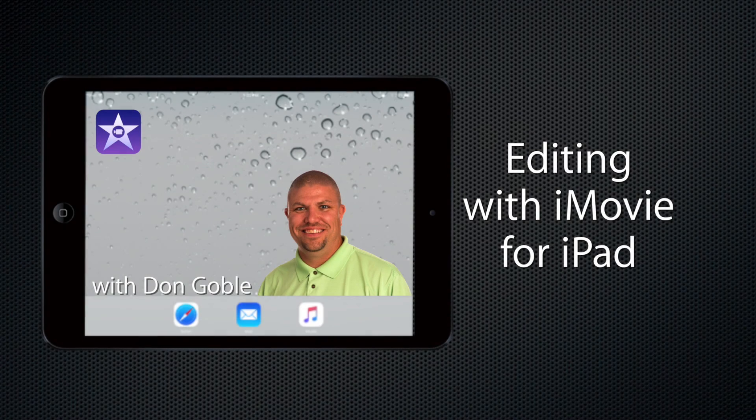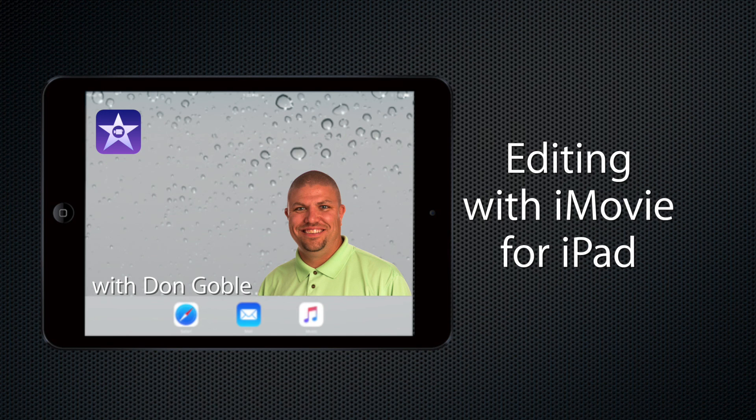Coming up next in this series of editing with iMovie on the iPad, adding interview footage and b-roll to create a short news story.